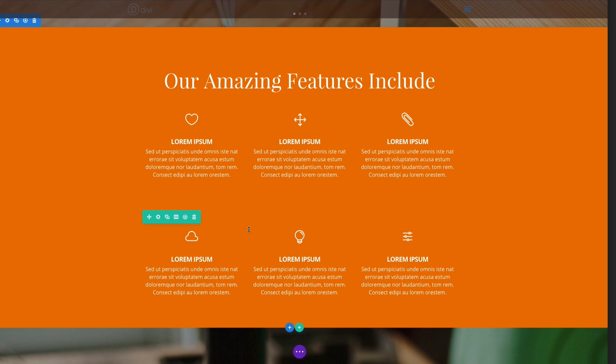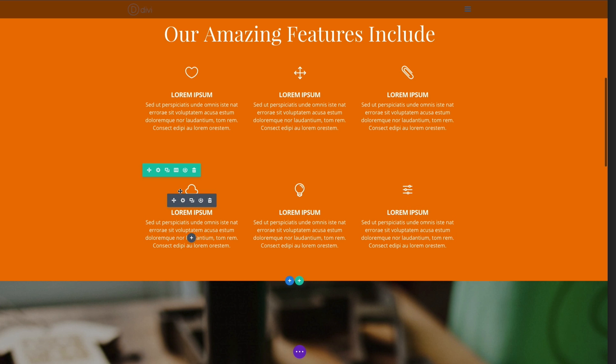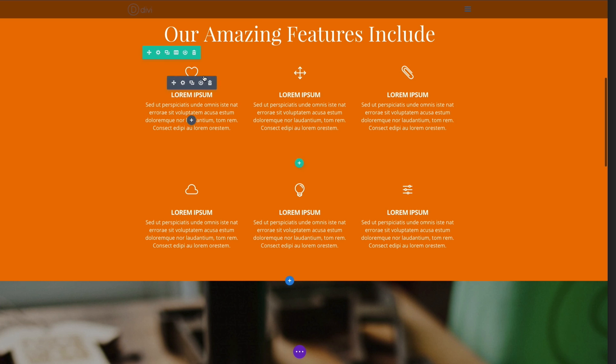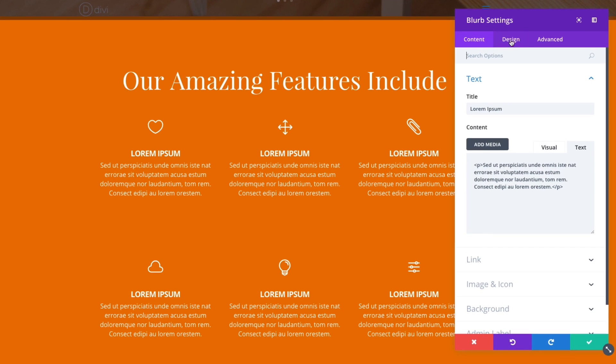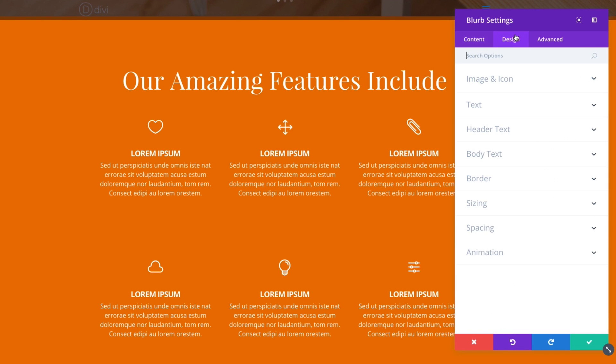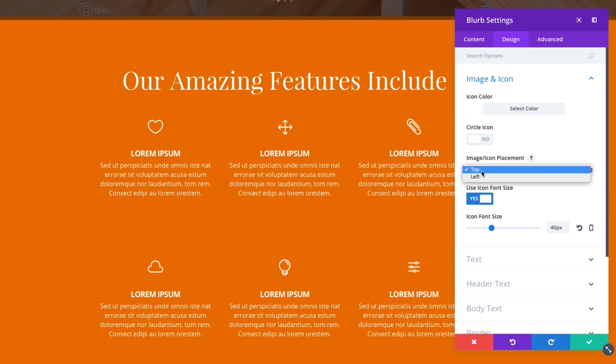Alternatively, you can give it a left aligned icon if you want. I'll show you how to do that. If you wanted to give it a whole unique layout, let's say you can go to the design tab, click your image and icon section to toggle it open. And then here you have the option of changing the placement to left.